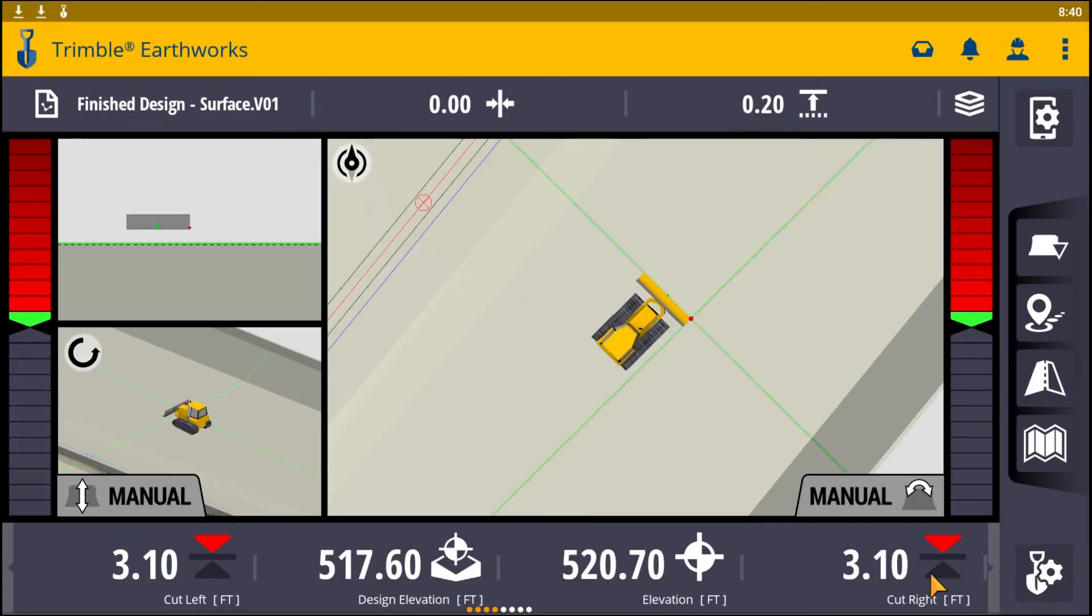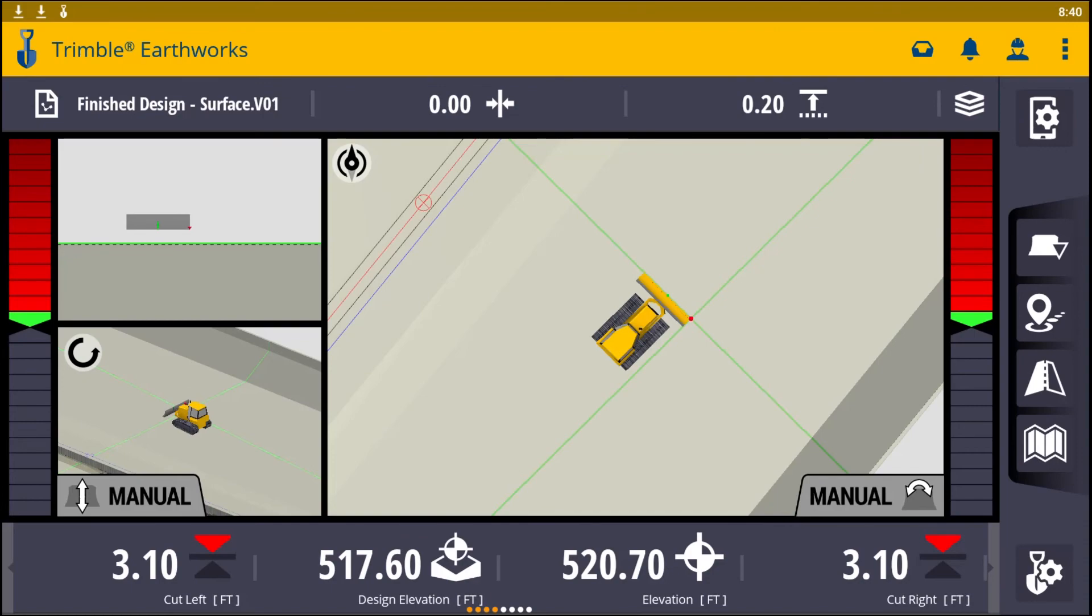Keep in mind, your hydraulics should be at operating temperature. Allow the machine to warm up so your automatics work properly.